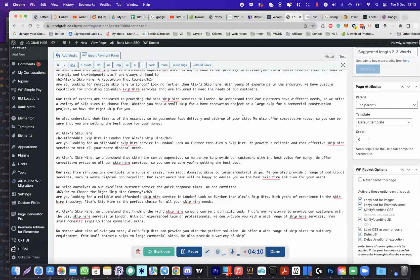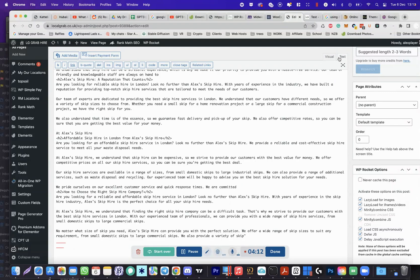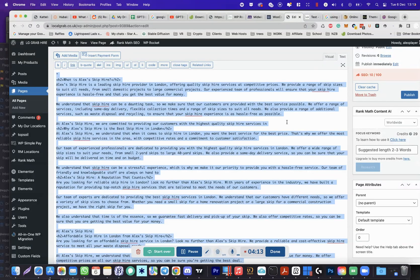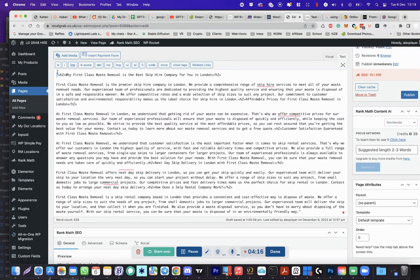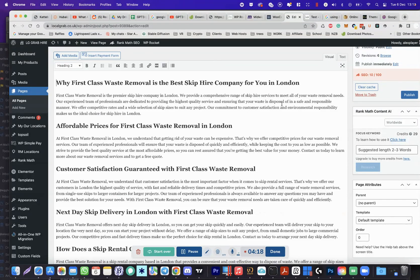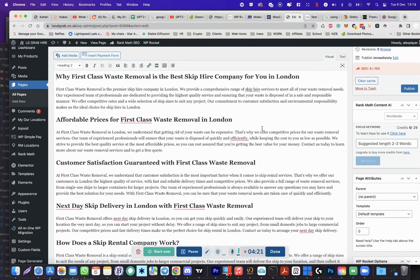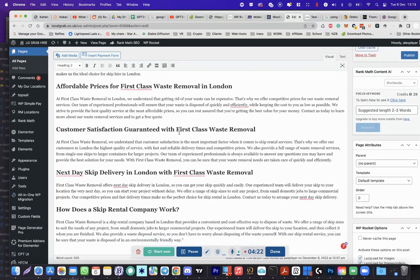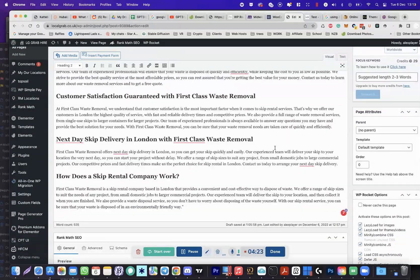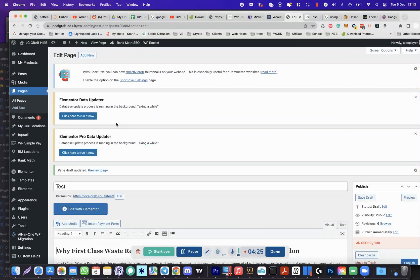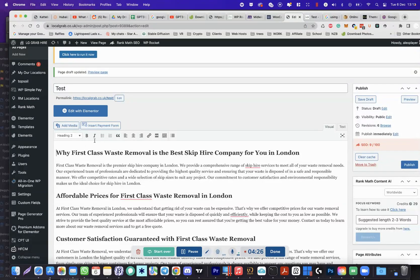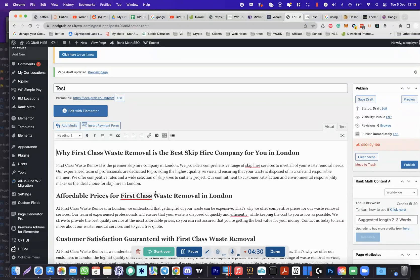Really what we should do now is just take that, go to text, and we can just paste that in and see how that is. There we go, we've got my service page ready to go. We can just call that First Class Waste Removal in London, so that will be that page.